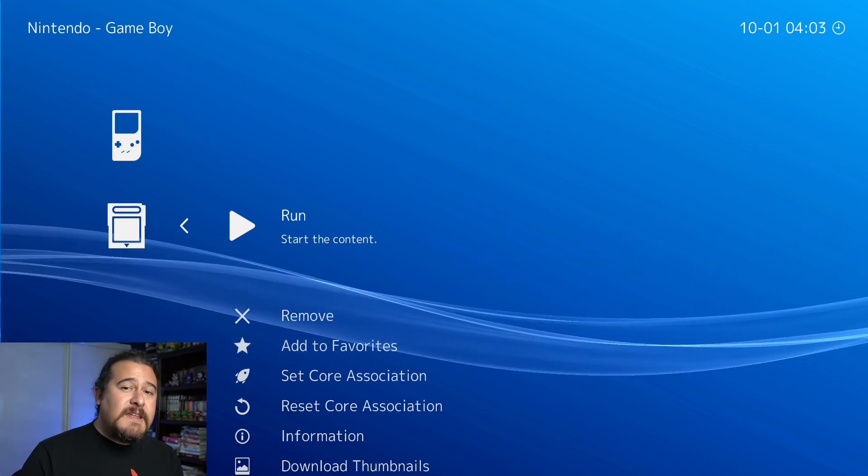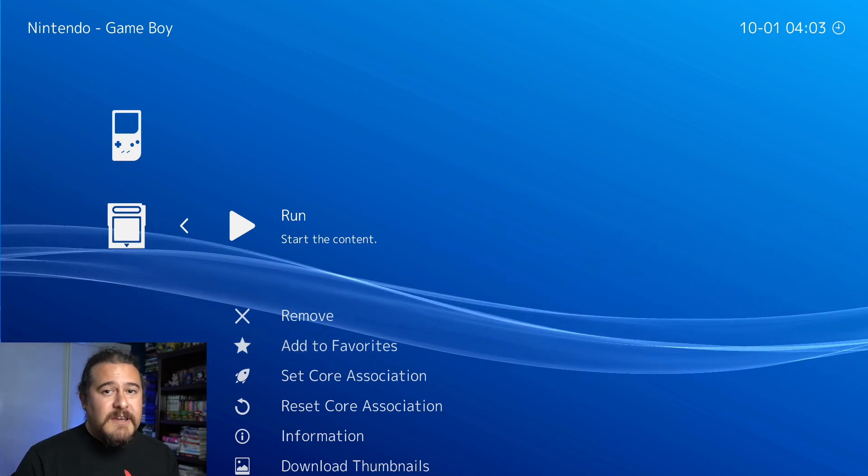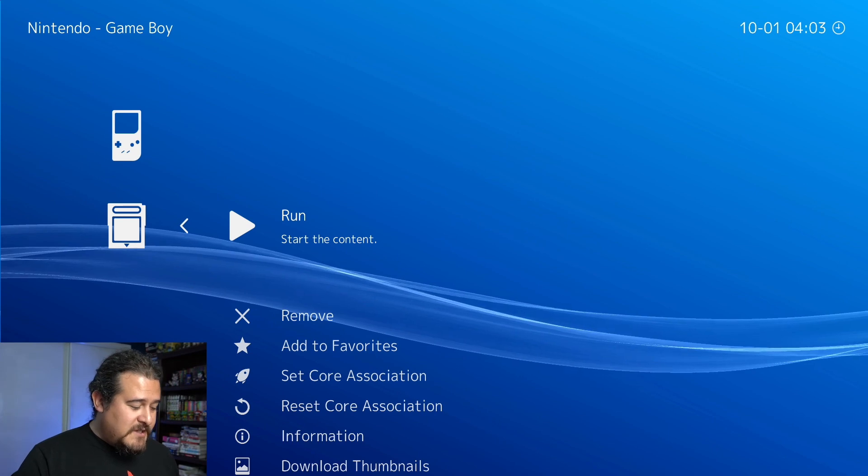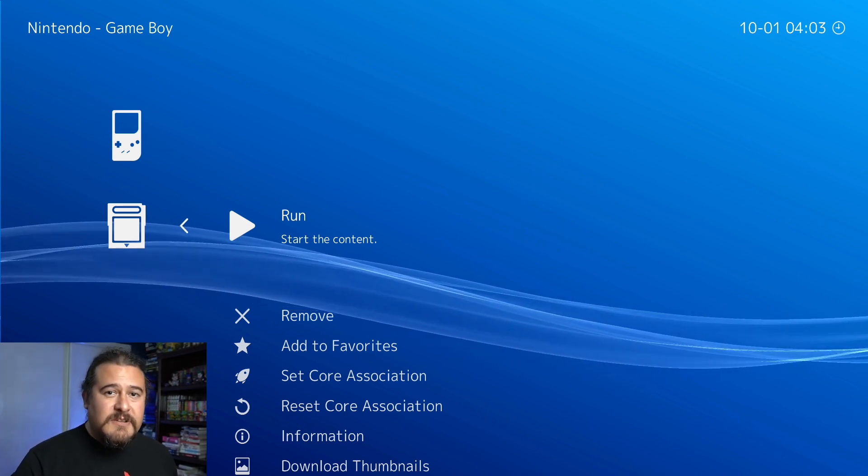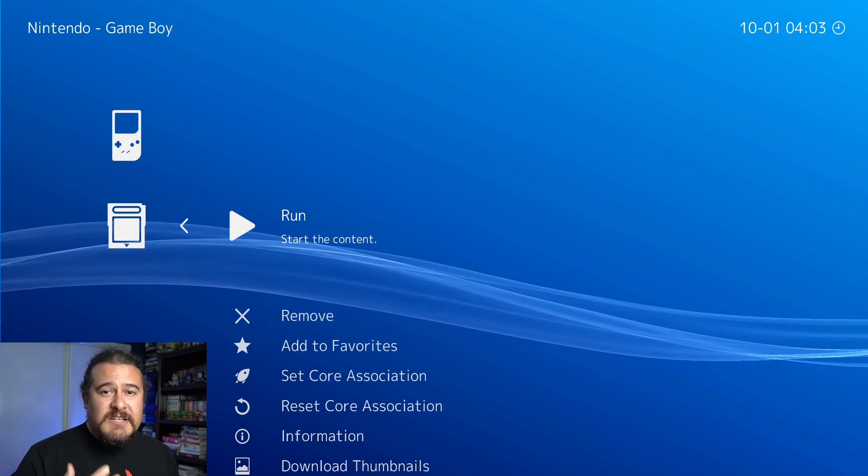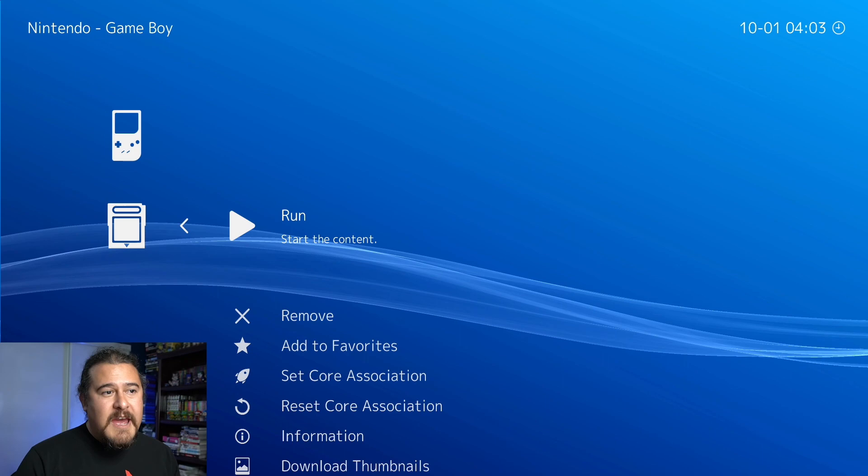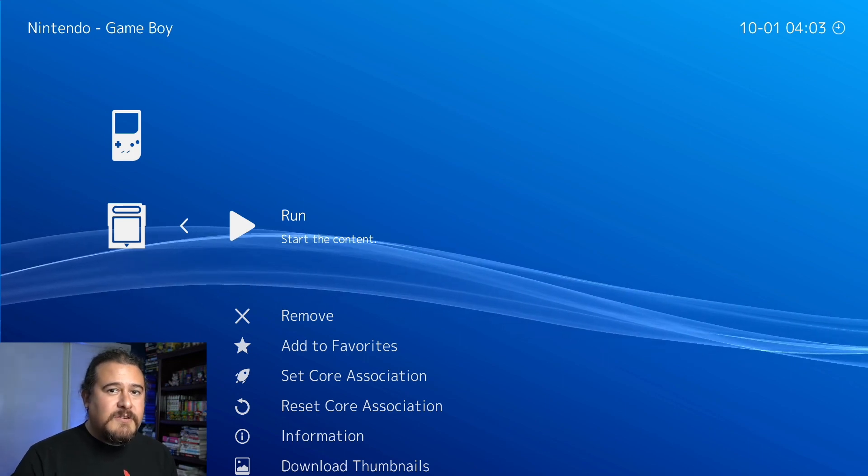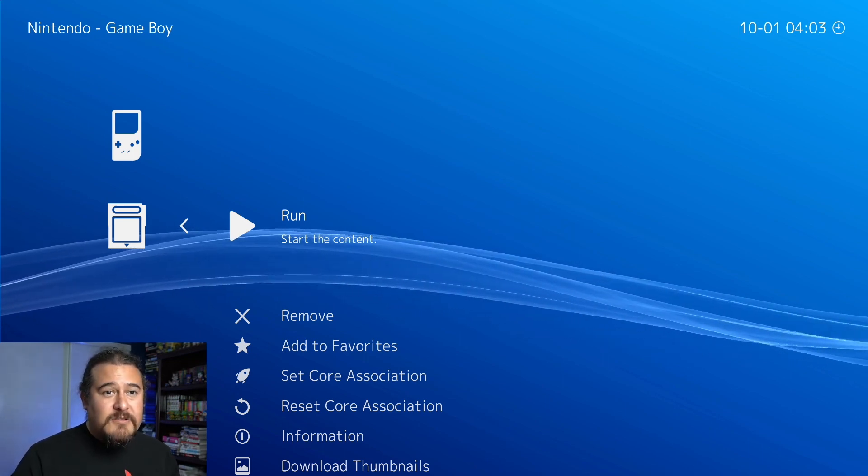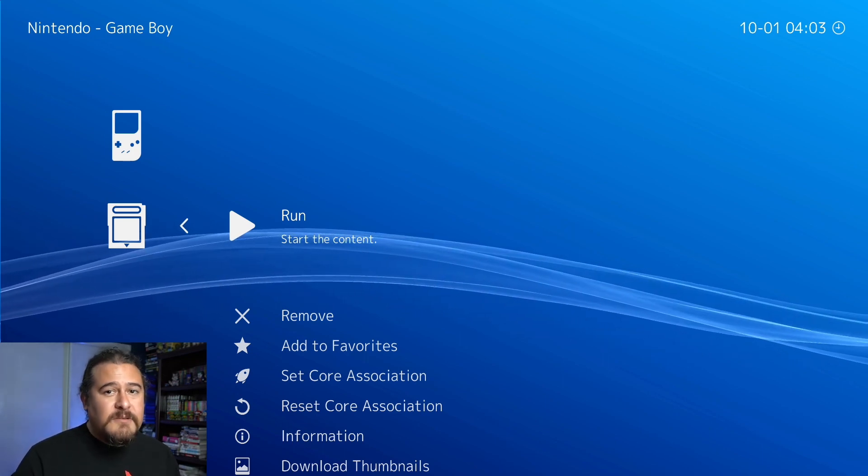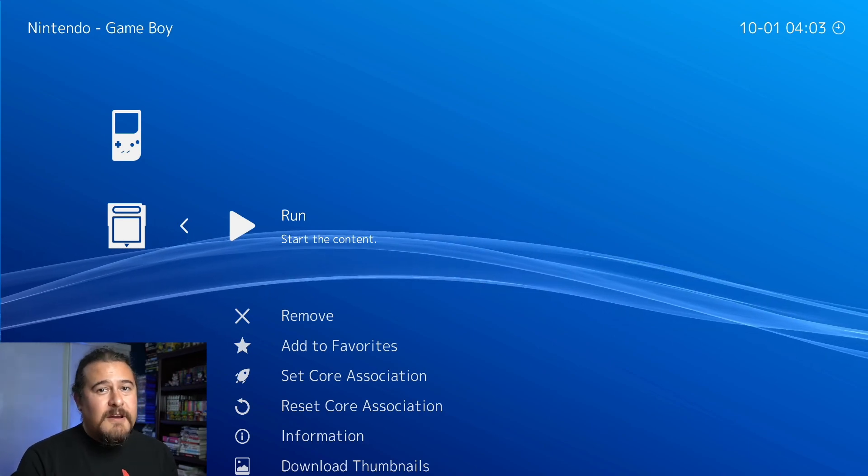Before I end this video, just FYI - instead of using a keyboard and mouse to control this, you can use an Xbox controller. I haven't tested if you can use a PlayStation 3 or 4 controller, but just FYI on that.